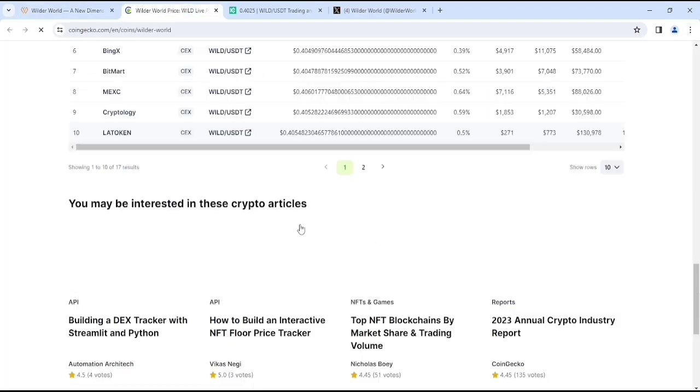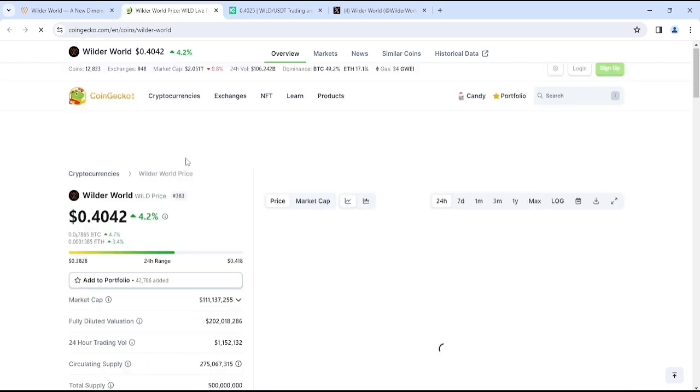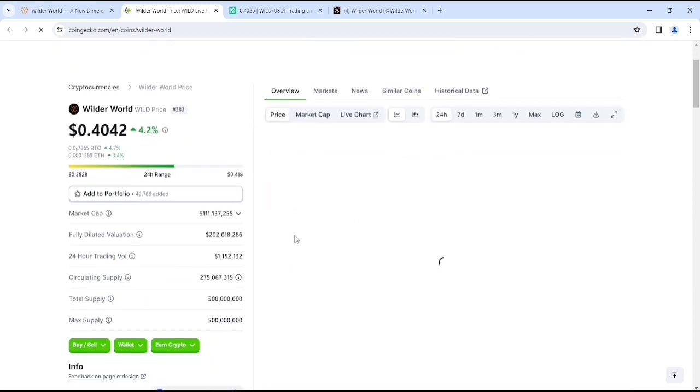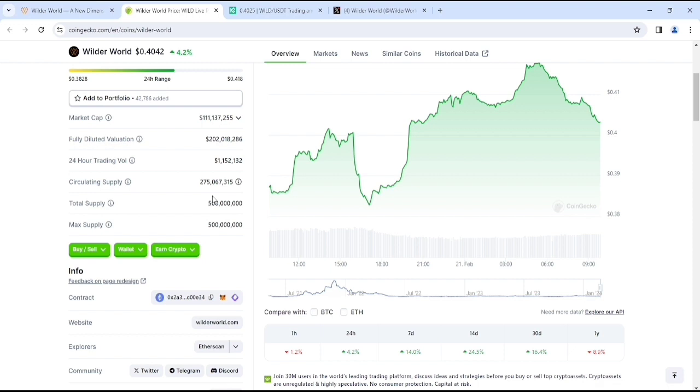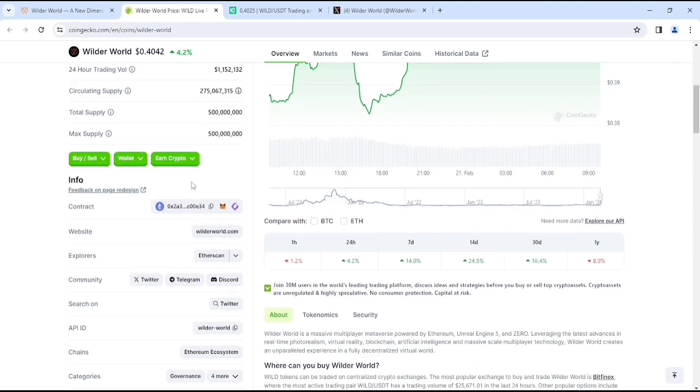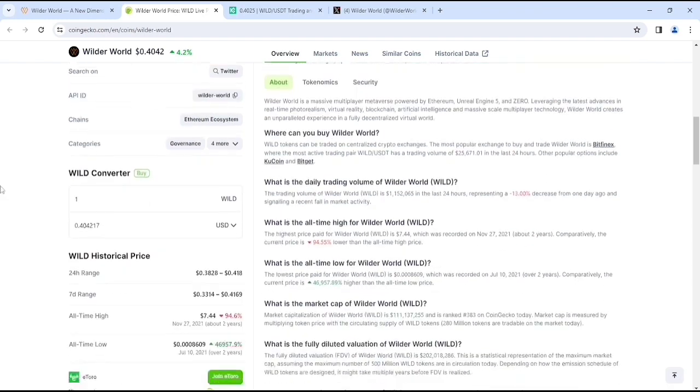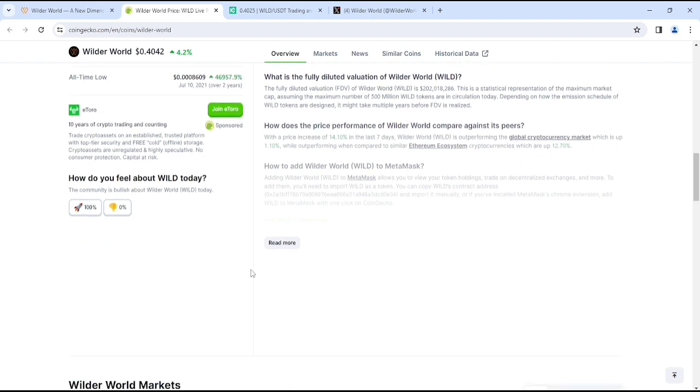Here you can see the price of Wilder World on CoinGecko. The price is $0.40. Their market cap is around $111 million. The fully diluted valuation is $200 million. The circulating supply is around 60%, which is a good sign as an investment project if you're interested. The all-time high was around $7.44, which was over 2 years ago in 2021. That's about 40x from here.